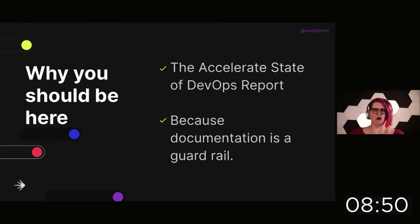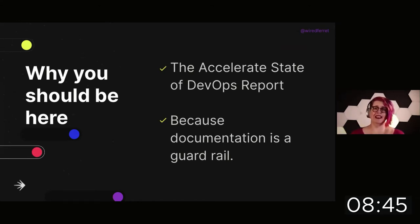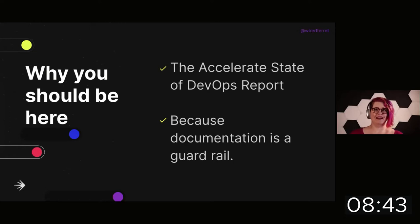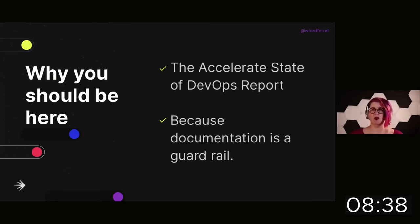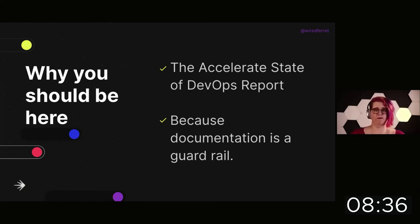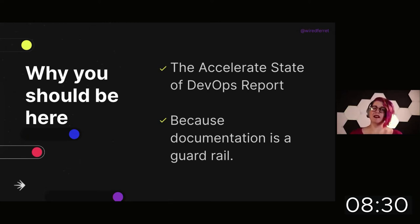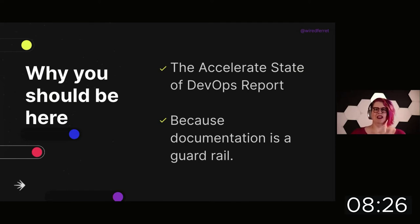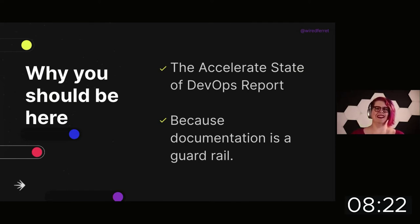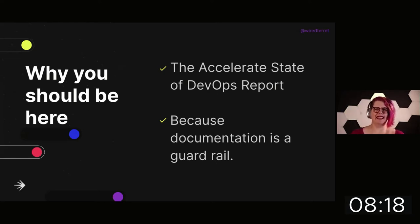Why should you be here? The Google Accelerate State of DevOps report, formerly known as DORA, dropped and had a lot of really interesting things to say about what documentation does for your DevOps team. And you should also be here because documentation is just guardrails for all of the things that go wrong in life.